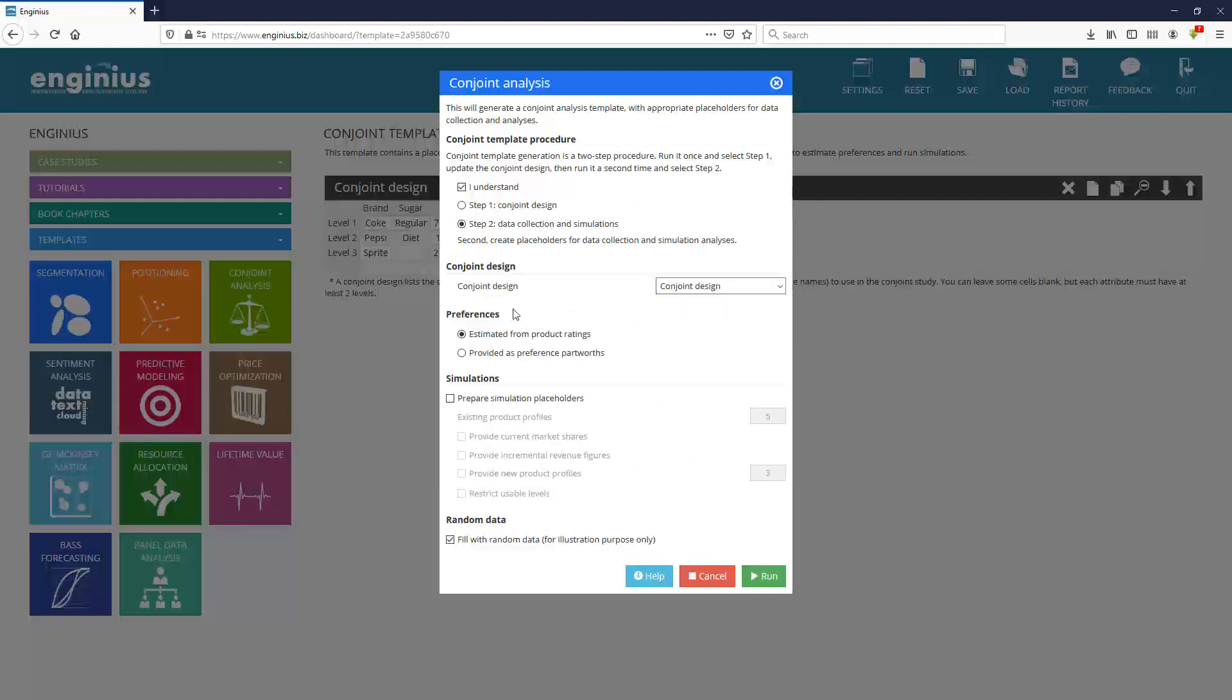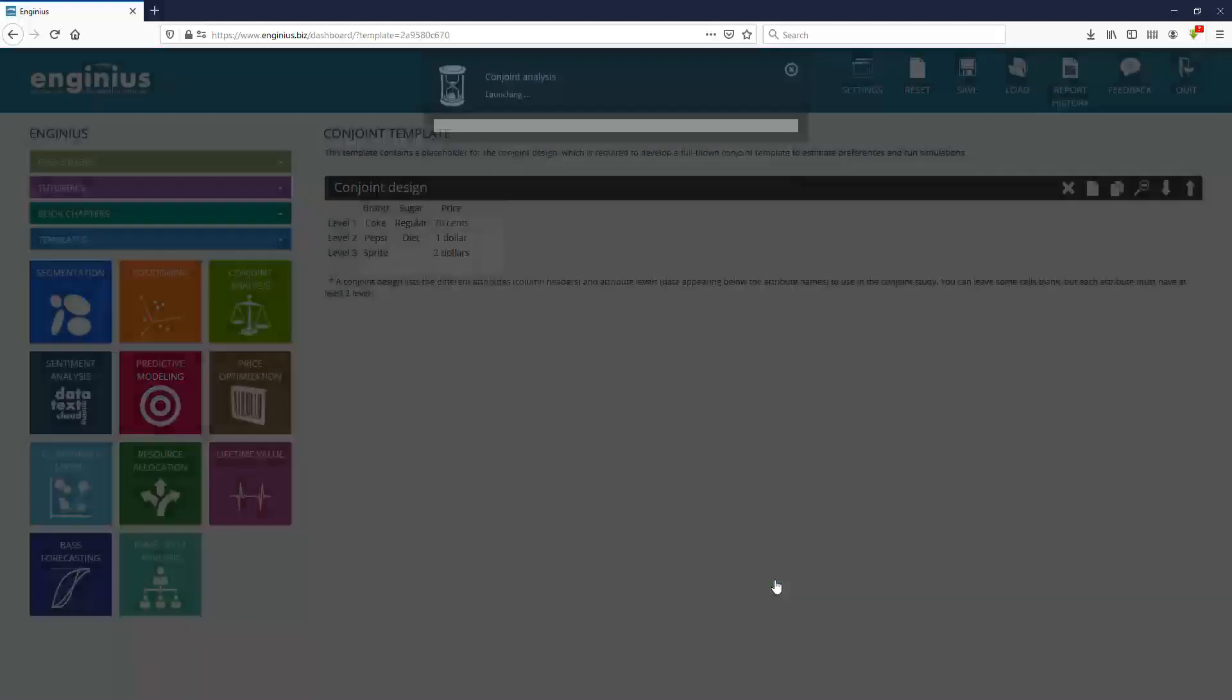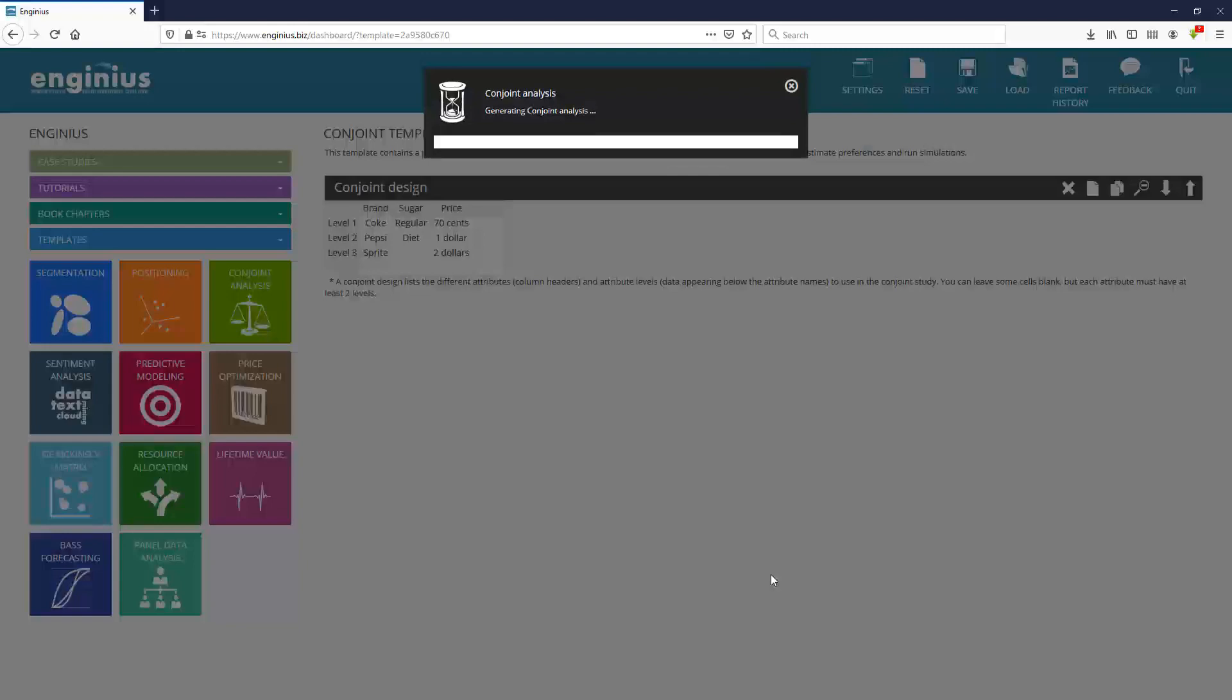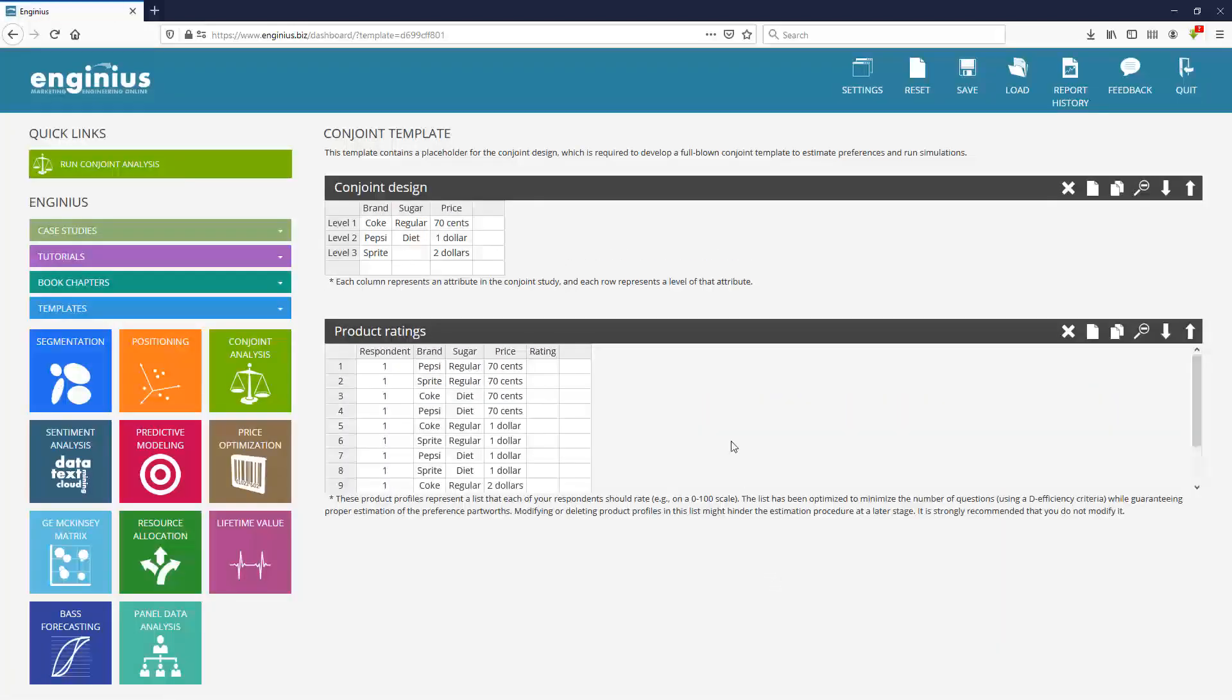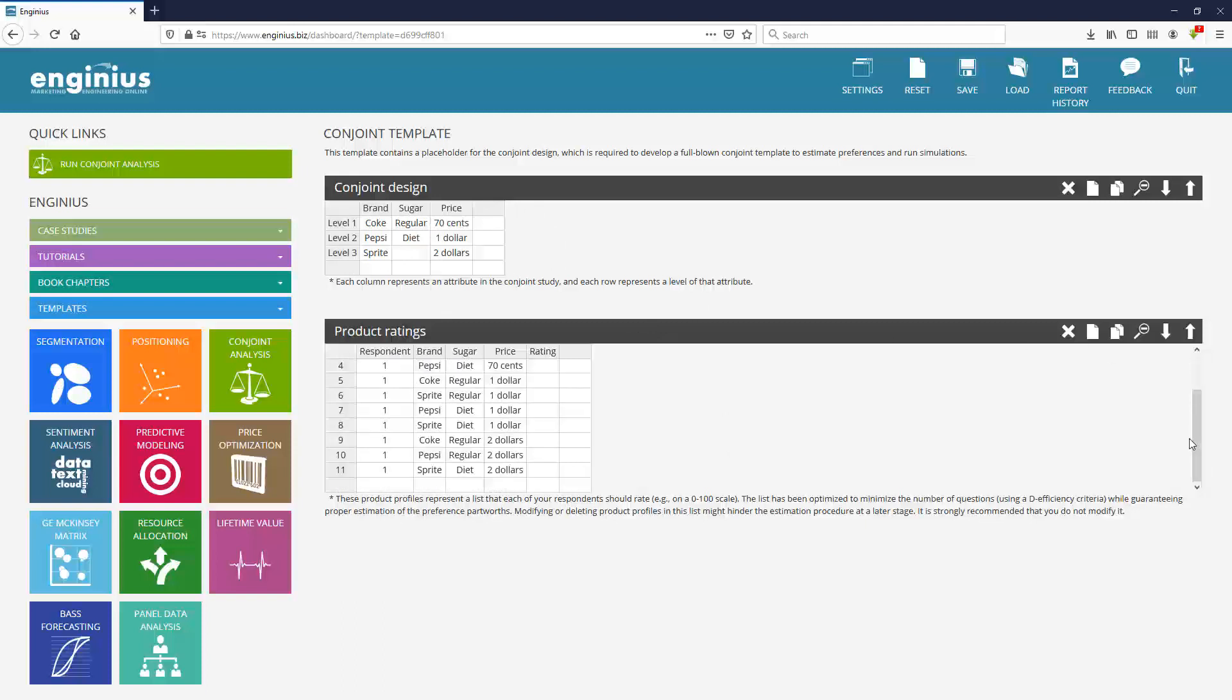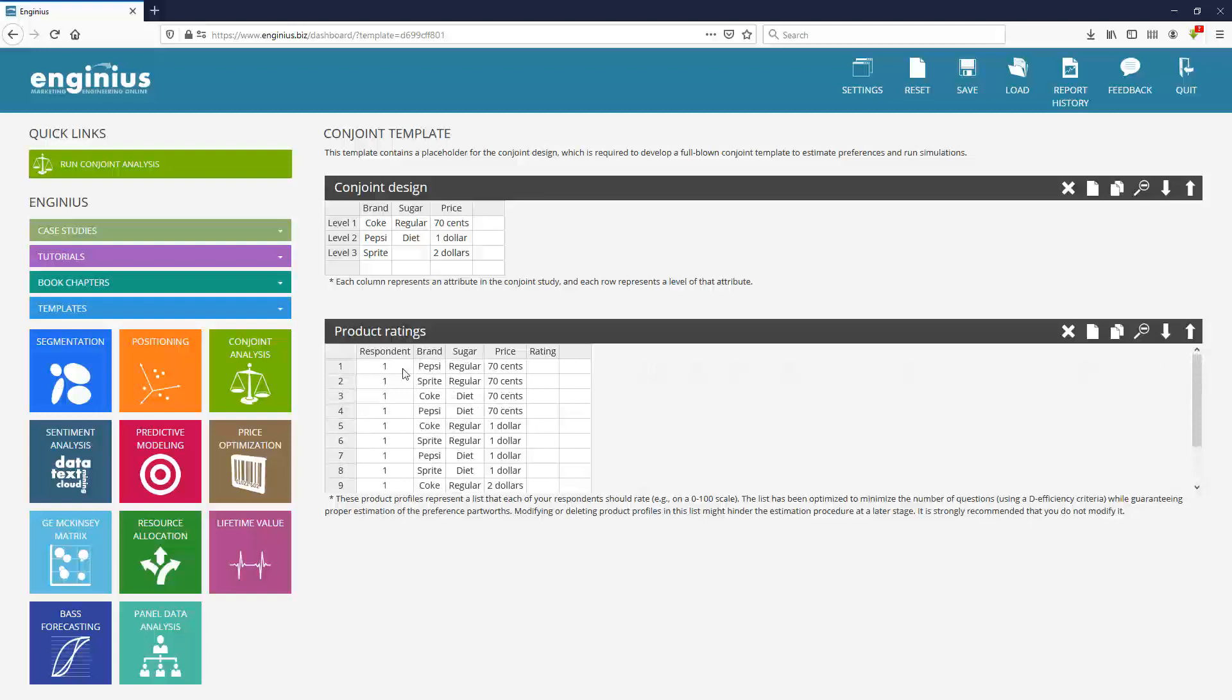I'm going to ask for product ratings, meaning that the software is going to create a bunch of fake products and students are going to rate them. And from these ratings, we'll estimate what kind of trade-offs they make between brands and sugar and price and so on. I'm not going to fill with random data. I don't want to contaminate my survey. And once you run that second template, you will have the same conjoint design saved for the analysis, but also a bunch of products that have been generated to be rated.